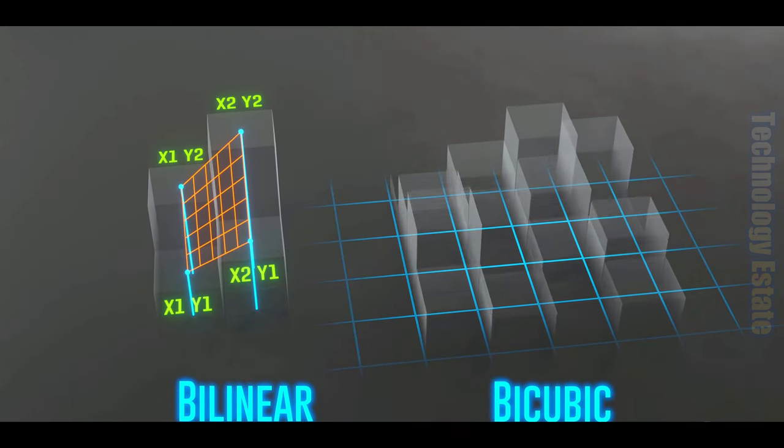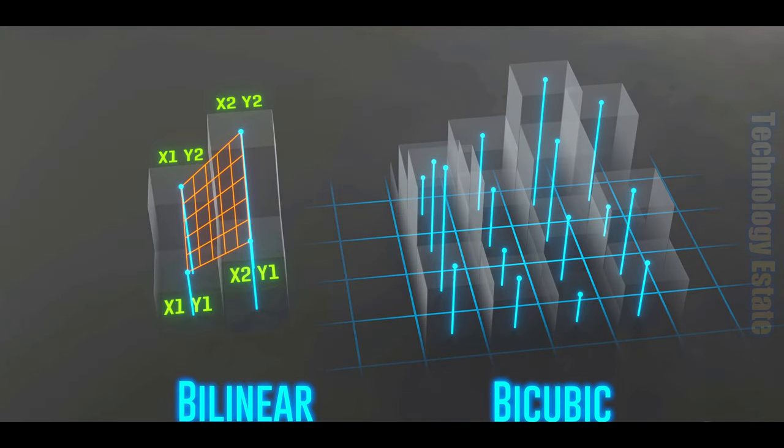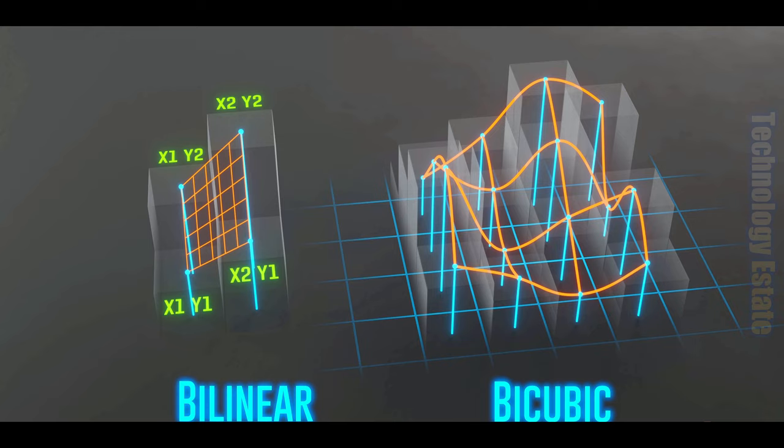However, a bicubic interpolation, which uses a little more math, can be used to create a smoother topography.